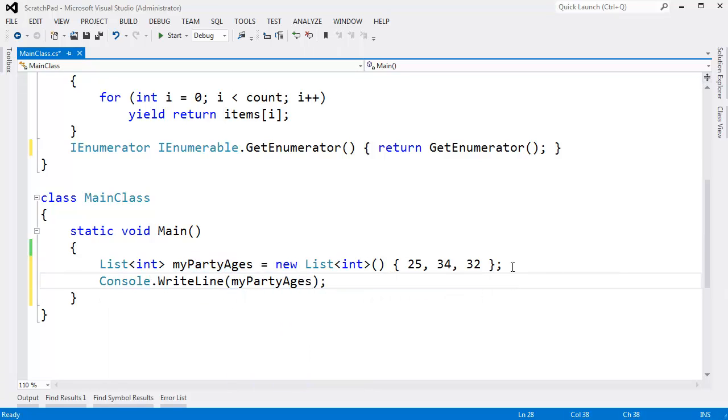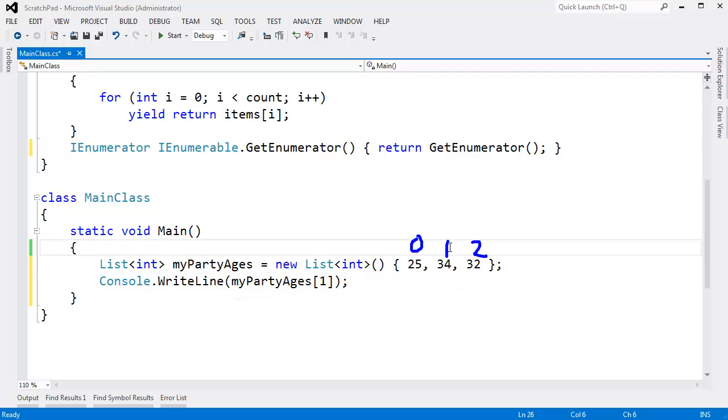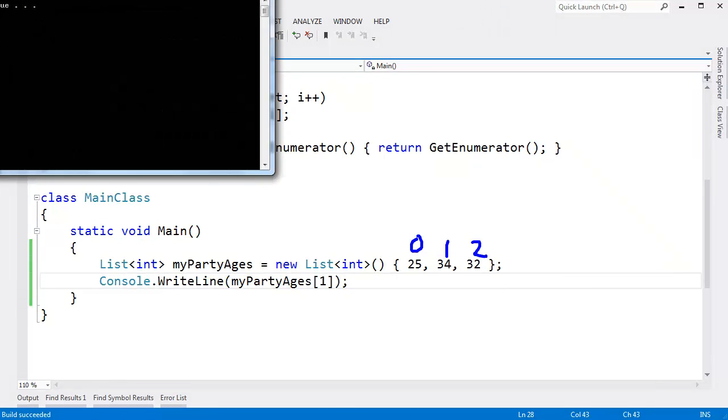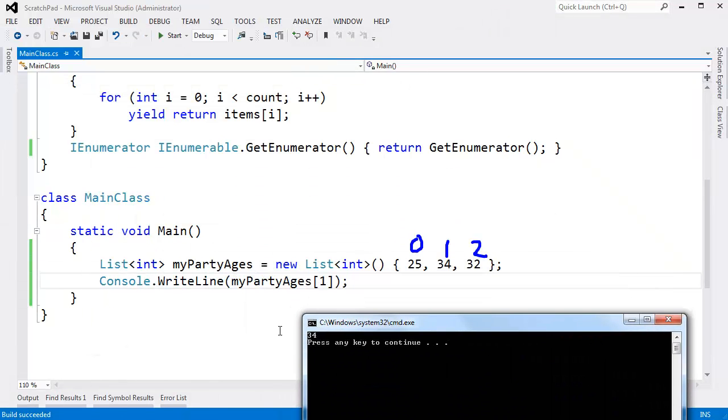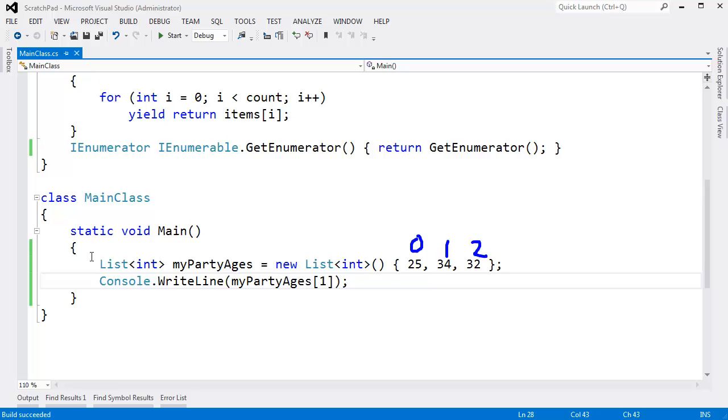I'll say console.writeline.mypartyages sub 1. The index of the elements we've added to the list is 0, 1, 2. So when I say console.writeline.mypartyages sub 1, the 1th index is the 34. Build that, run that, and you can see we have a 34.